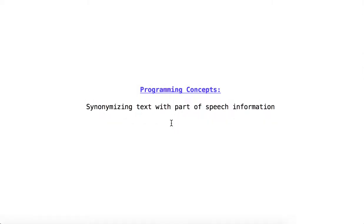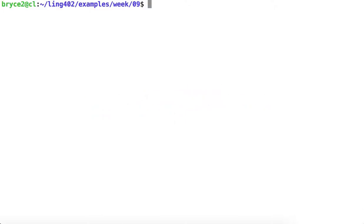Synonymizing text with part of speech information. In this video, we'll extend the exercise we did in class this week.